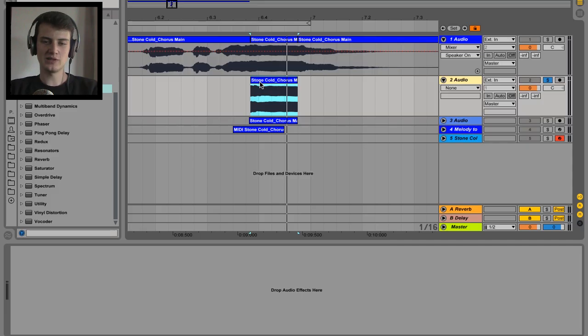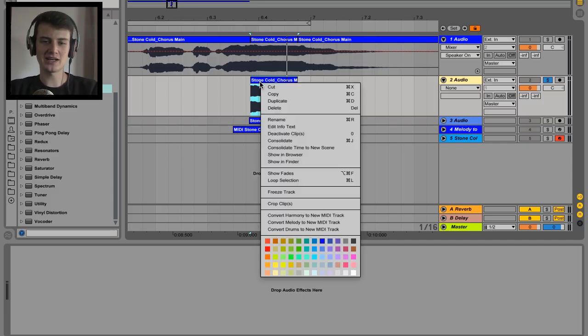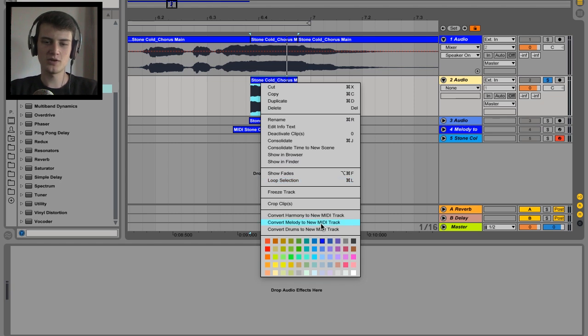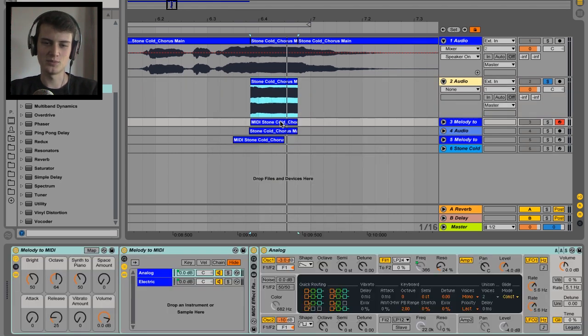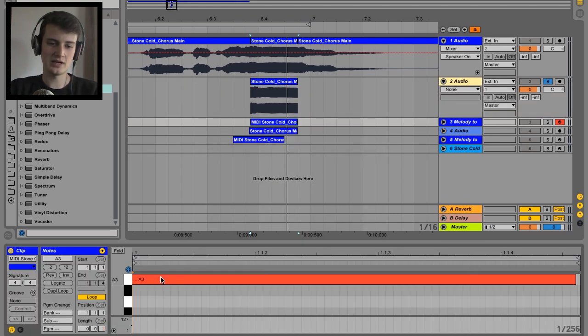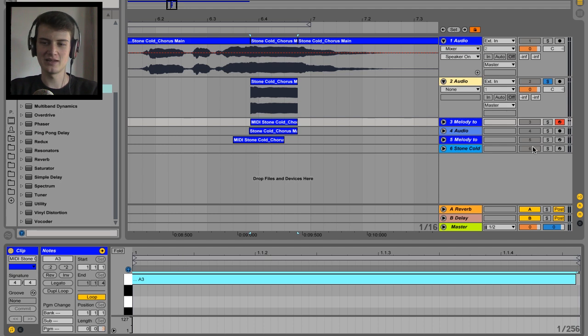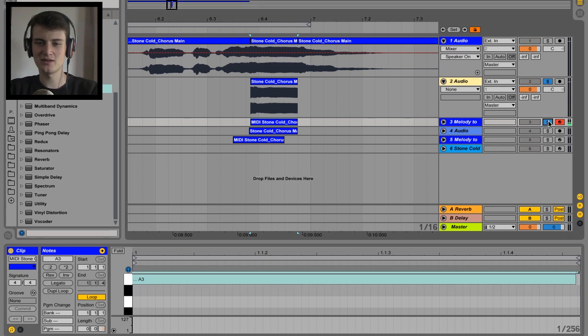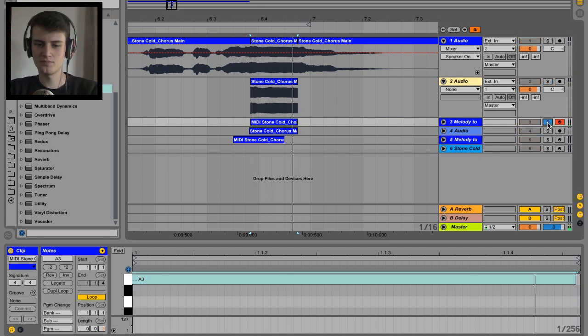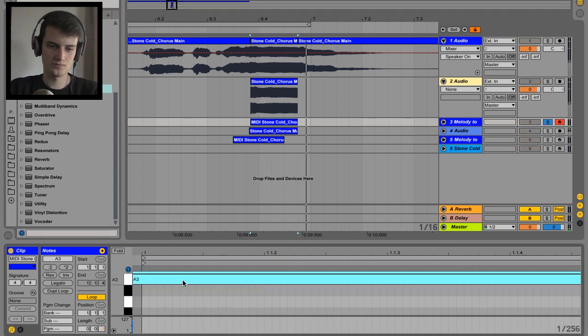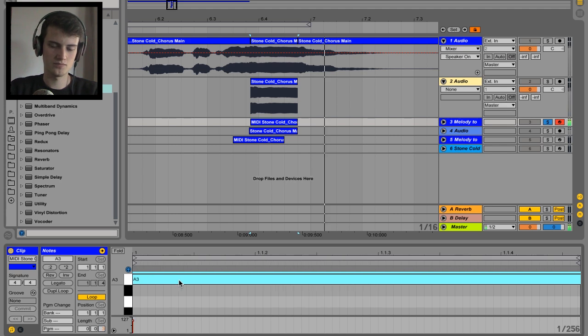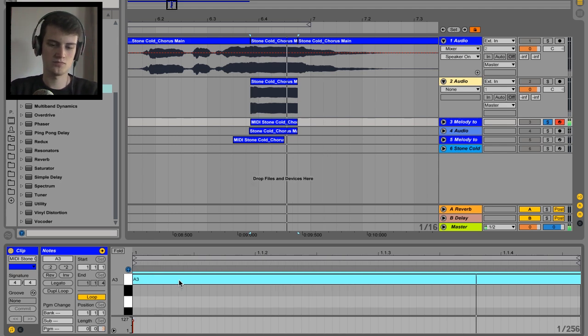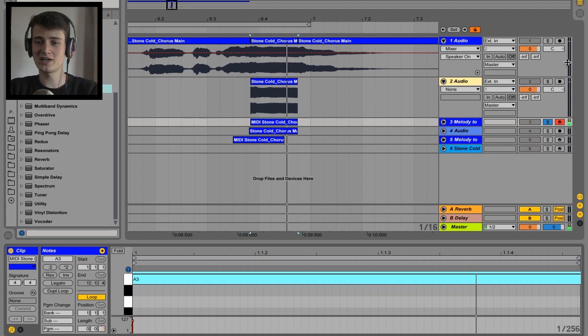And once you have this little section, right click, convert melody to MIDI, and we'll see it's an A. That sound right? A sounds right to me.